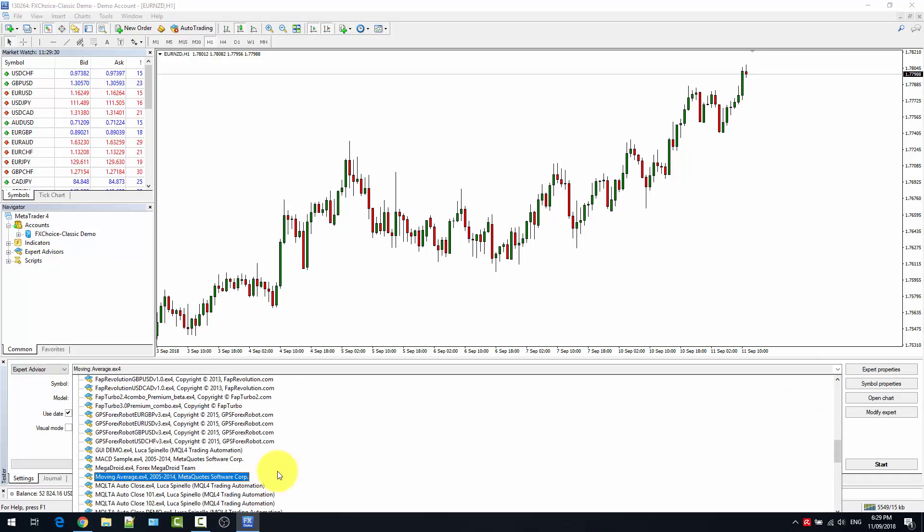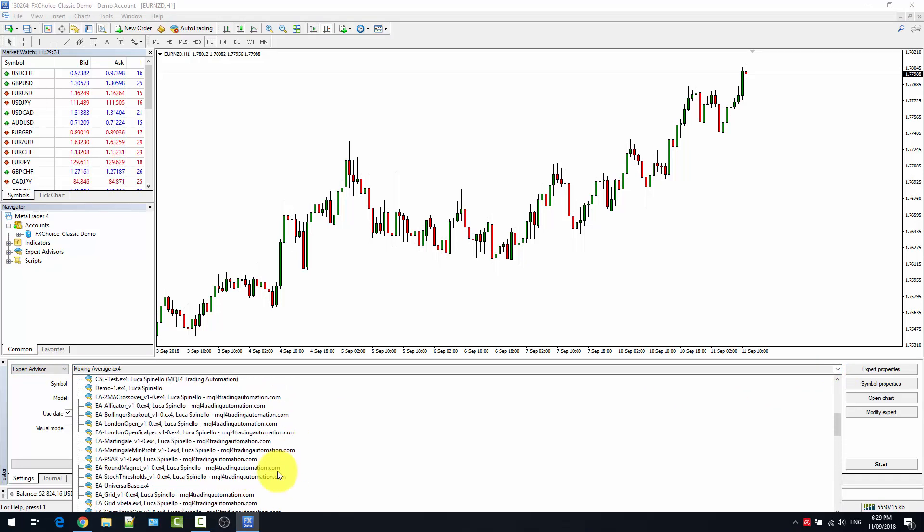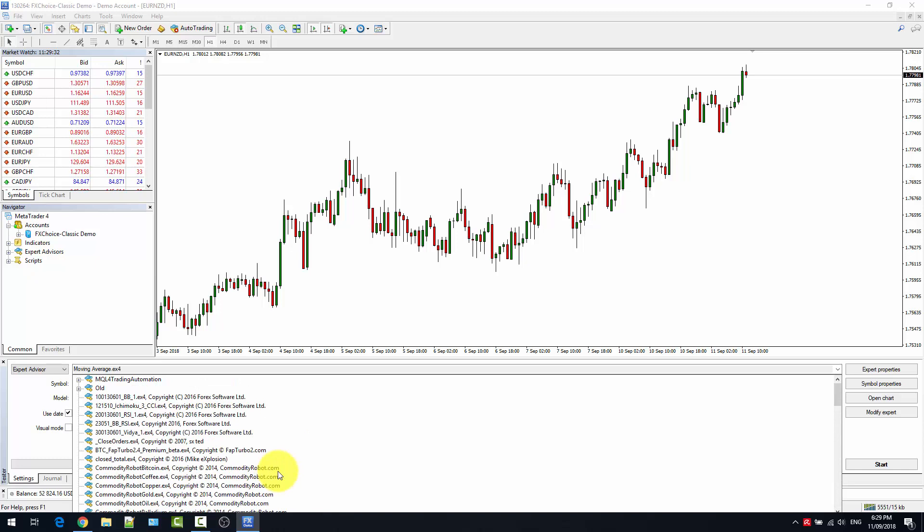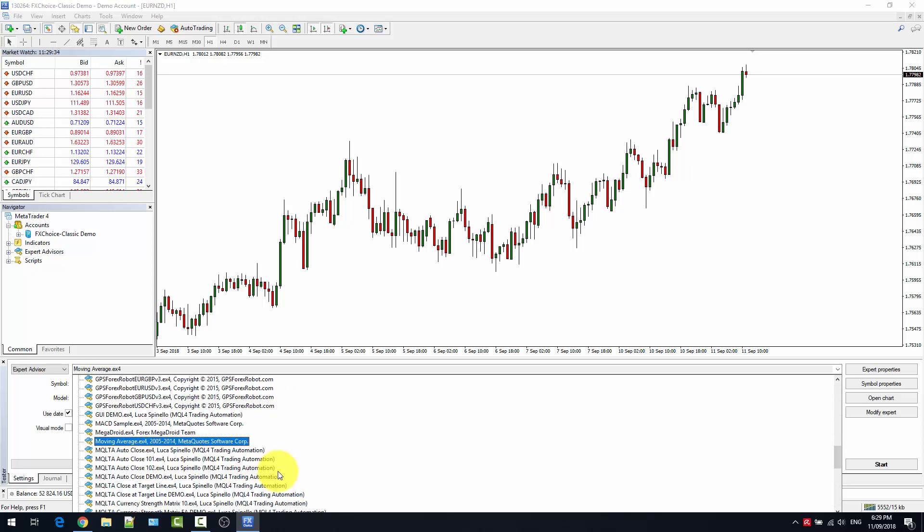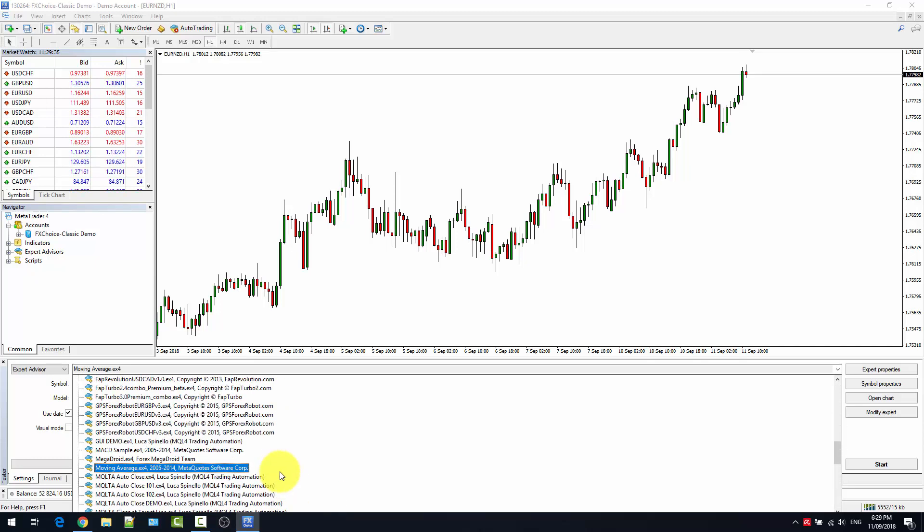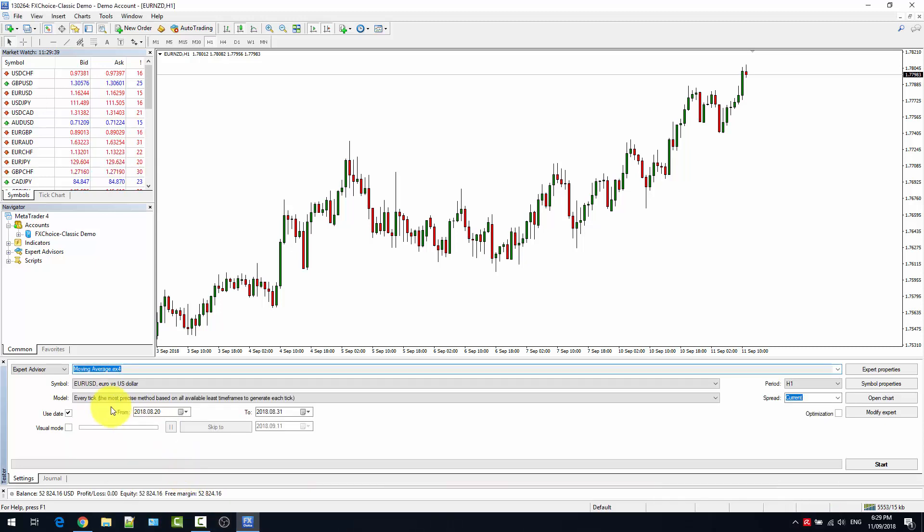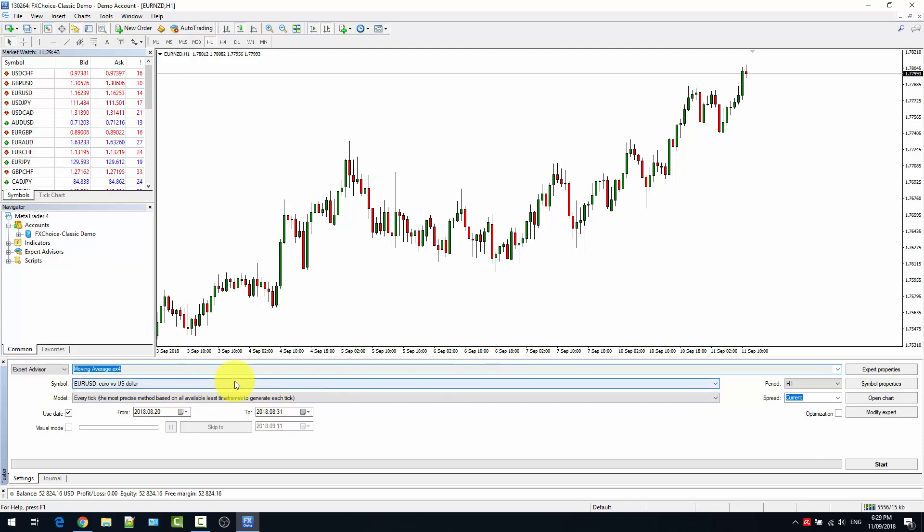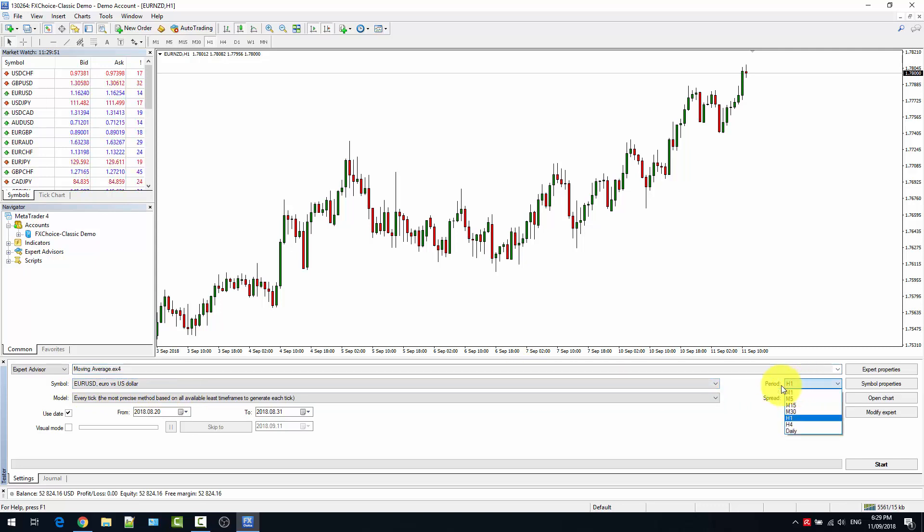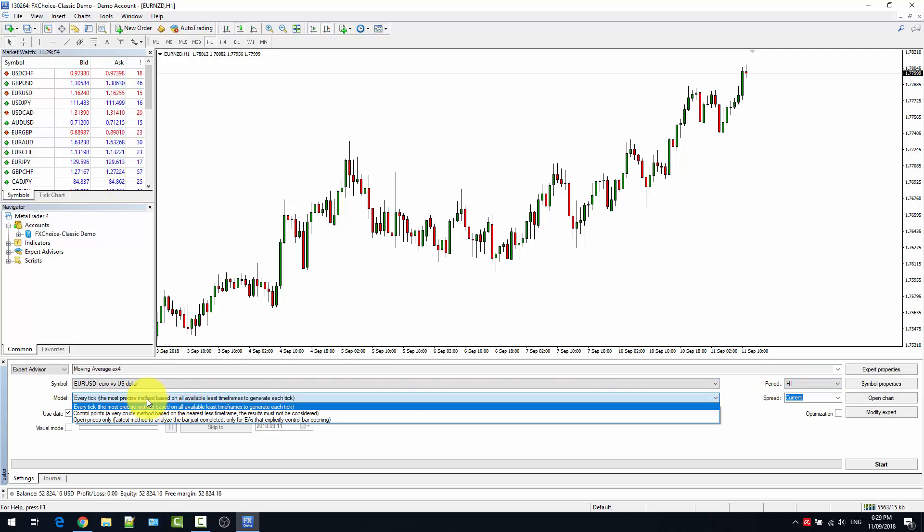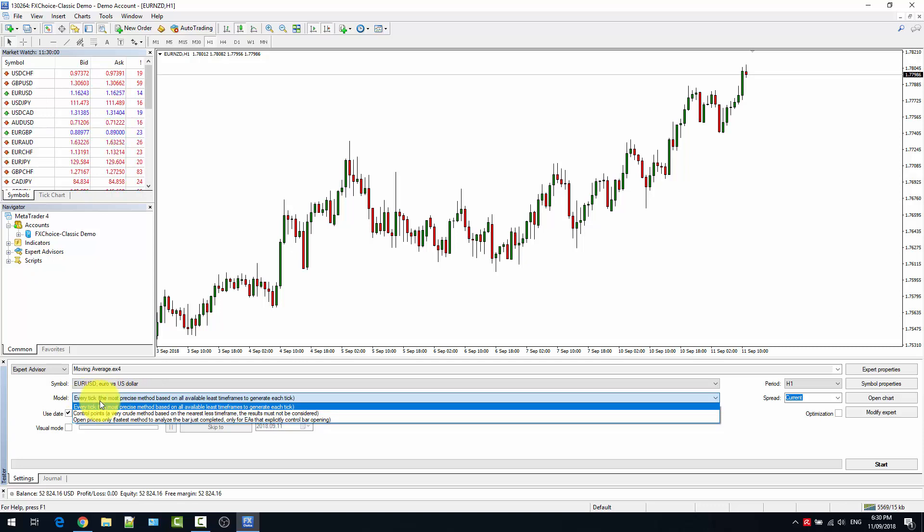In this case, I just select one that is available with MetaTrader native. You select which currency pair you want to backtest the expert advisor in, which timeframe, with what model. And I always recommend to use every tick, which is the most reliable and accurate.